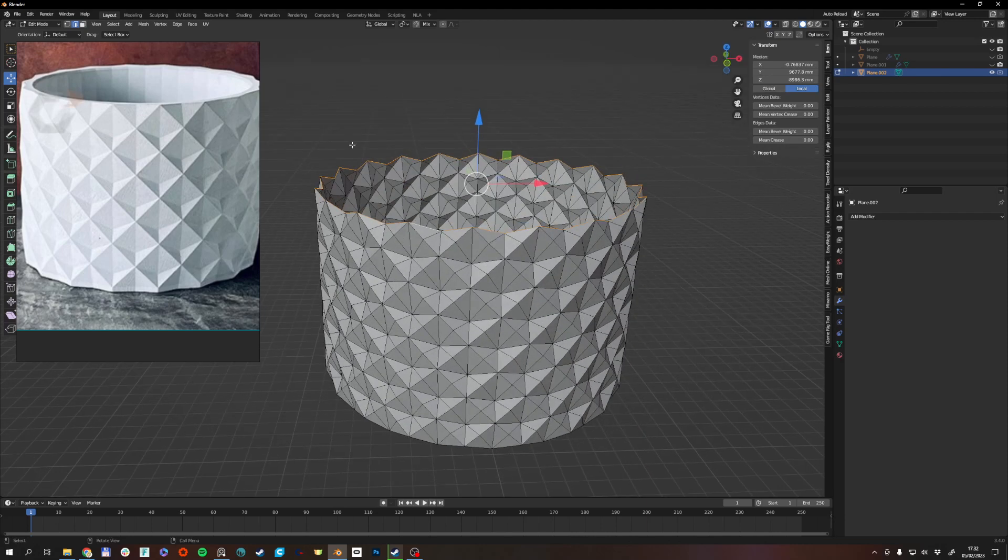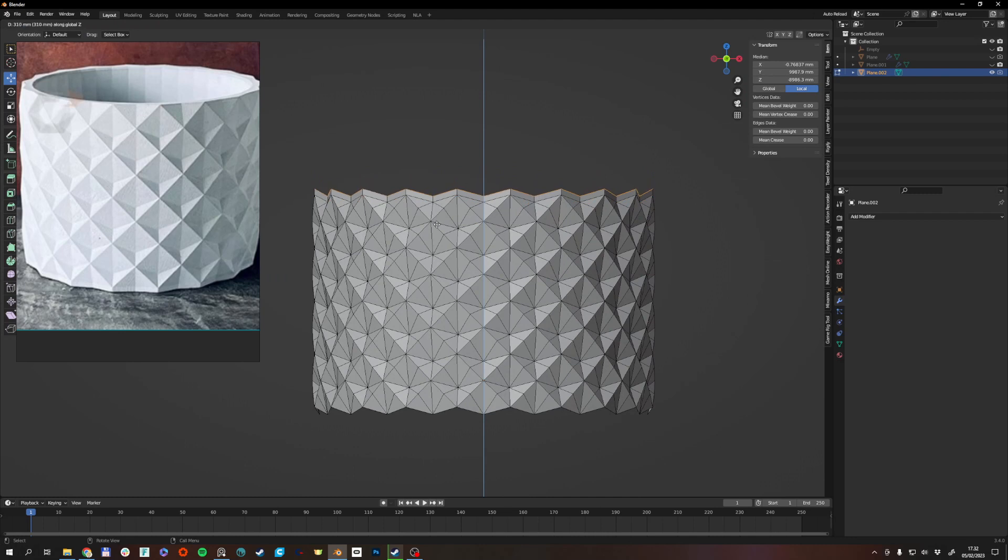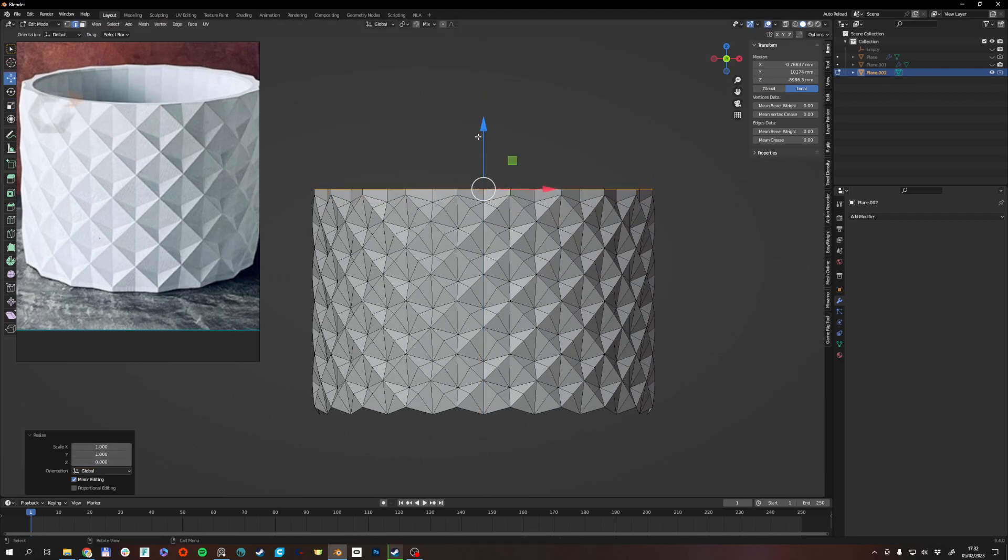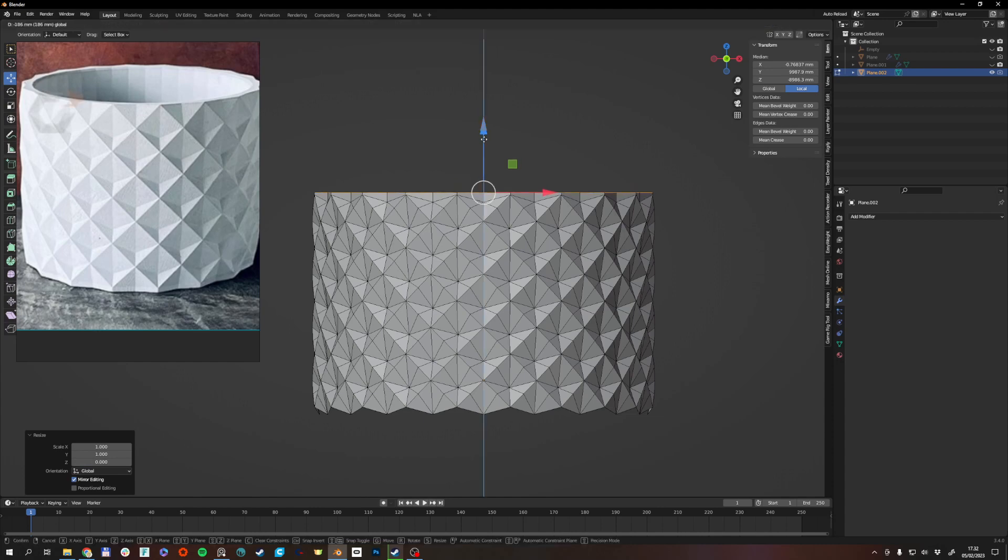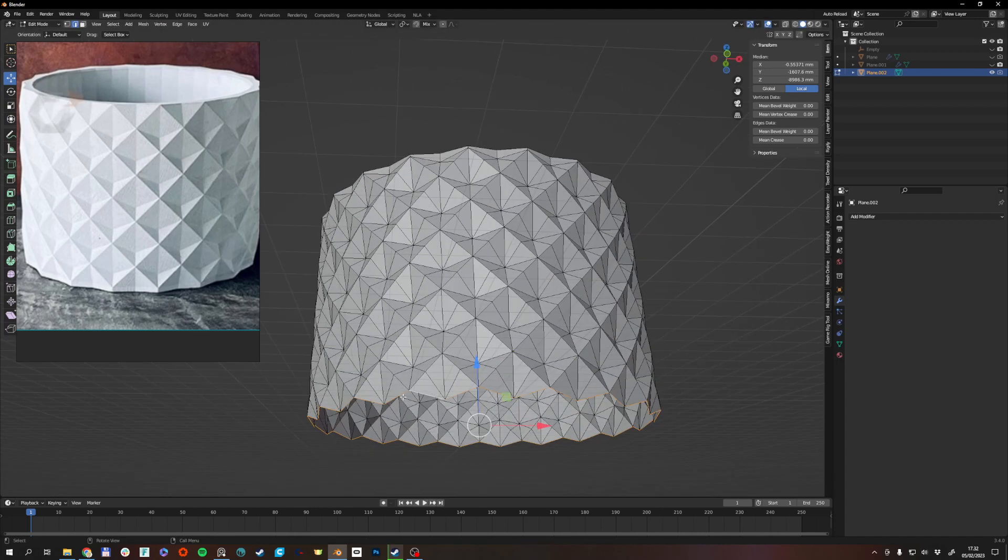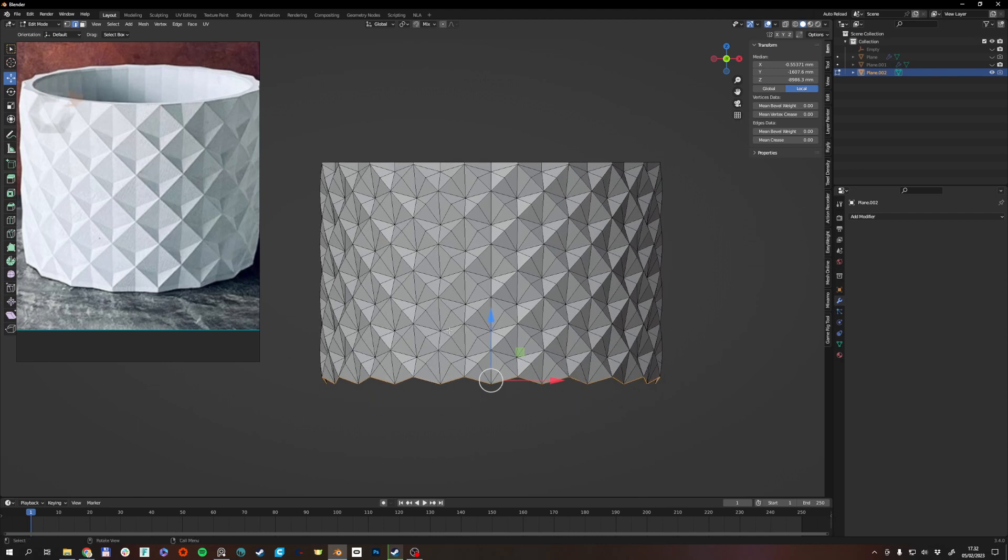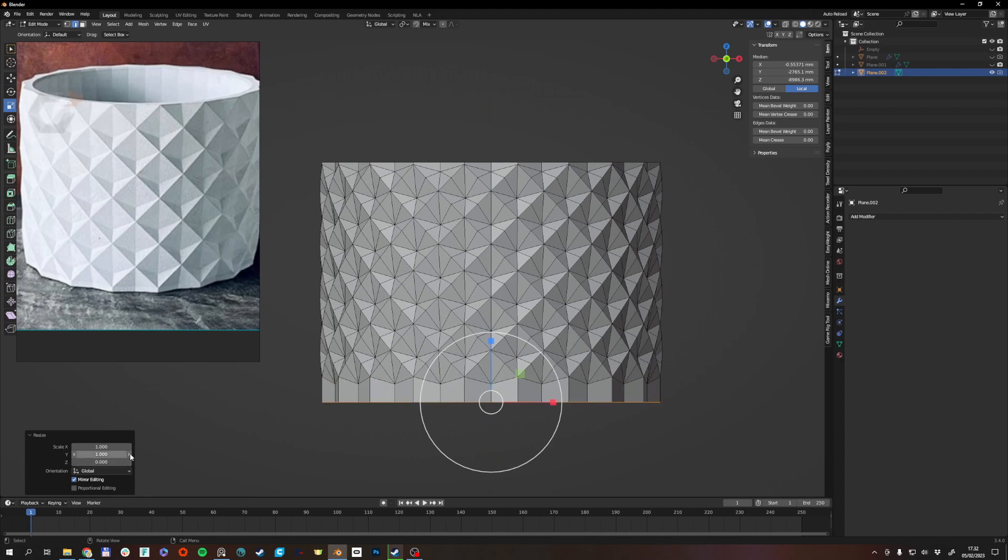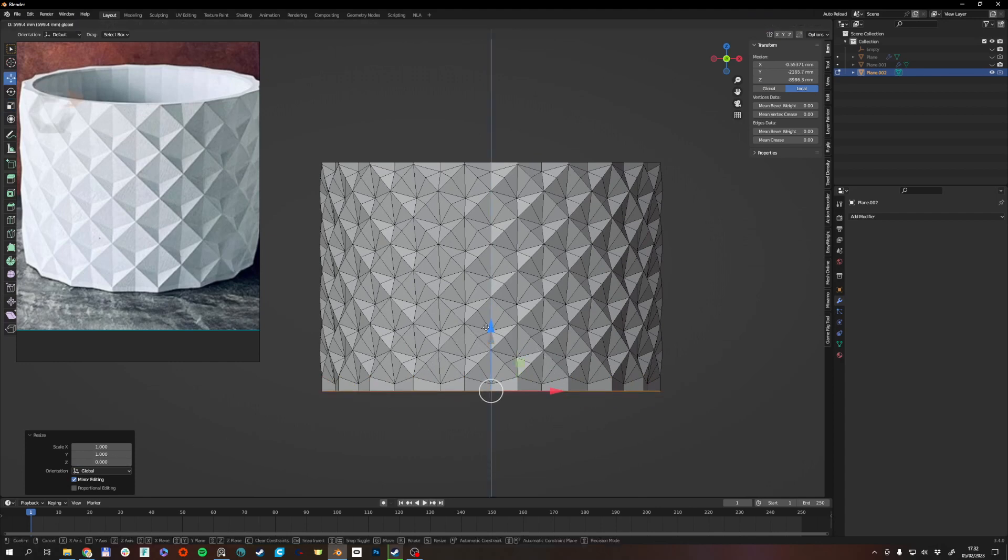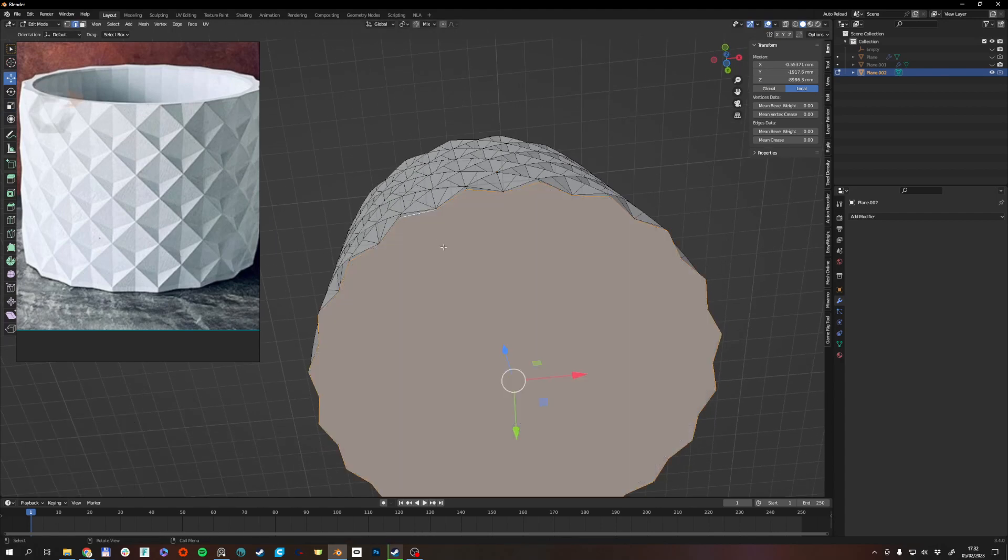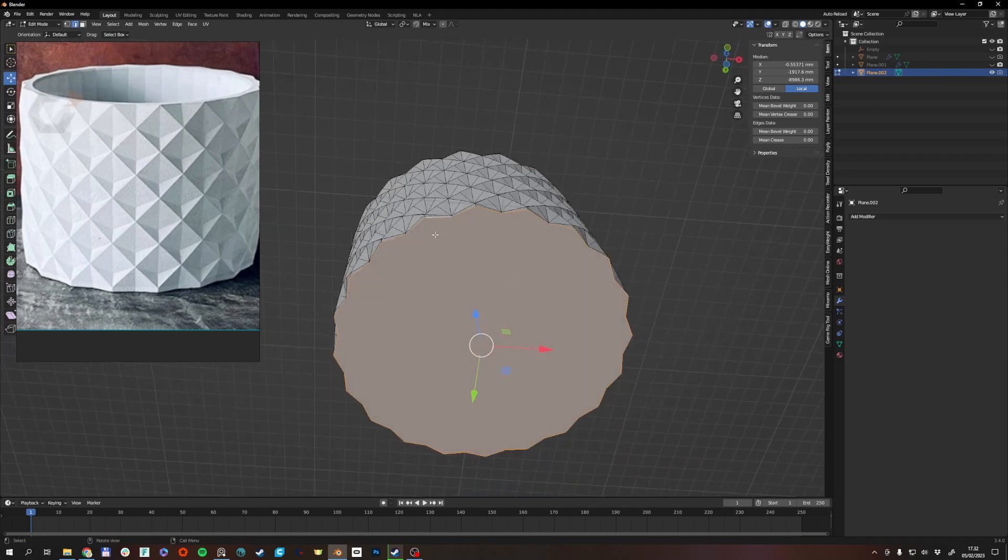So from there I'll just alt-click this to select the whole edge loop. E to extrude. C to constrain to Z axis. Scale. Set to zero. Do the same thing down here. Alt-click the edges to select the entire edge loop. E to C to constrain to the Z axis. Move it up a bit. Fill with F inset.